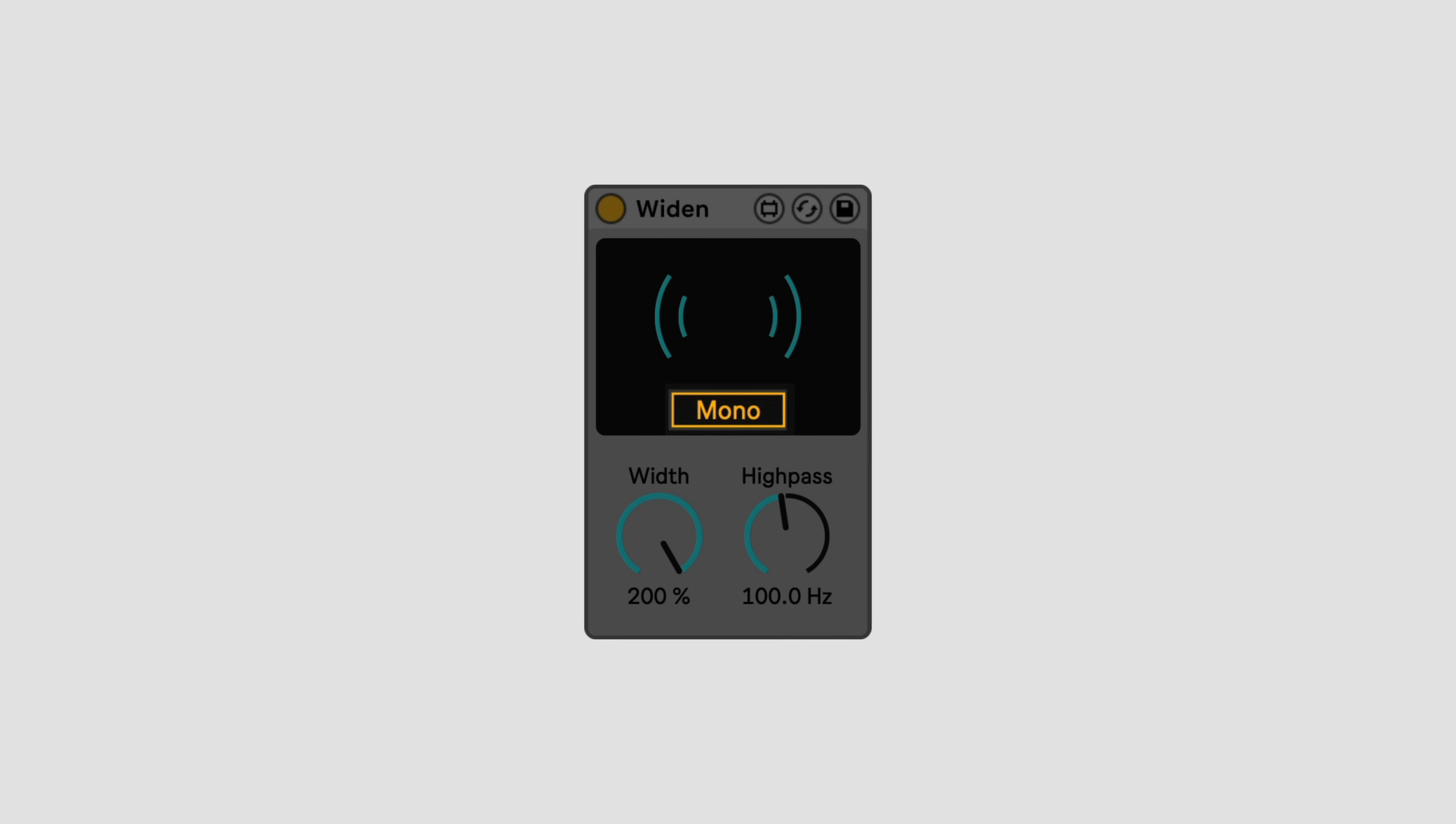The mono switch can be used to quickly check mono compatibility. The high-pass control bypasses the stereo widening on any frequencies below the cut-off.